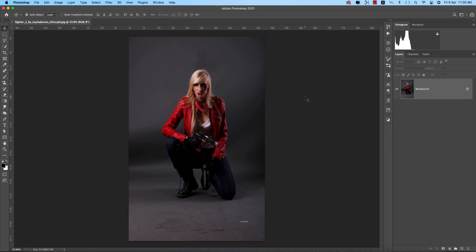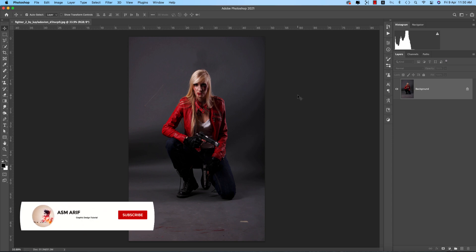Hello everyone, it's me. Welcome to my new Photoshop tutorial. Lots of my friends asked me how to cut out the background from the subject — this type of photo editing will help you make movie posters and other stuff. So let's start the tutorial. If you're new to my channel, please subscribe and hit the bell icon for new notifications.